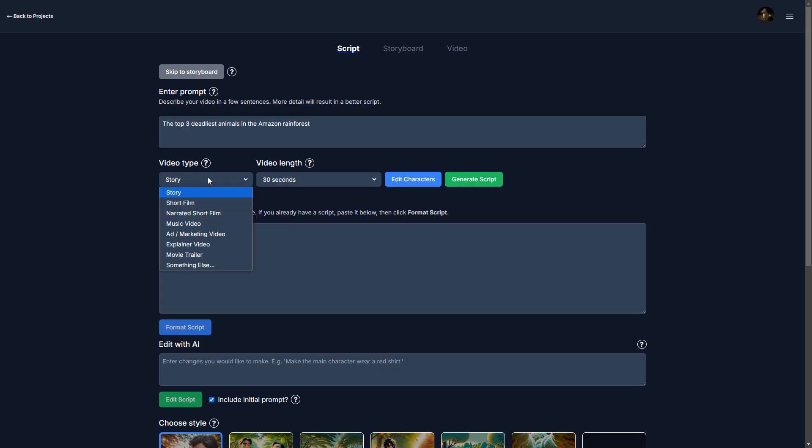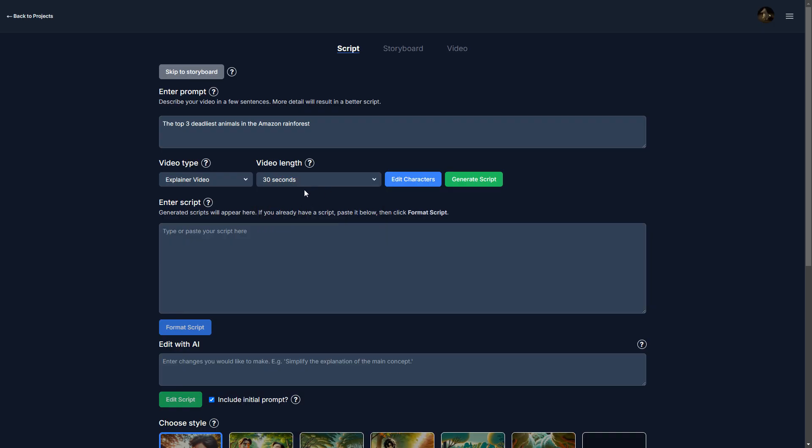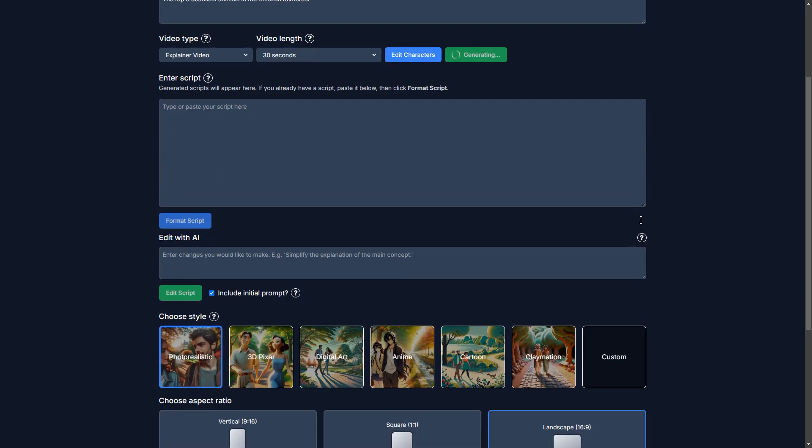So the kind of video I want to make is an explainer video. And 30 seconds sounds about right for the video length. So that's good. I'm going to generate the script and we'll see what comes out.